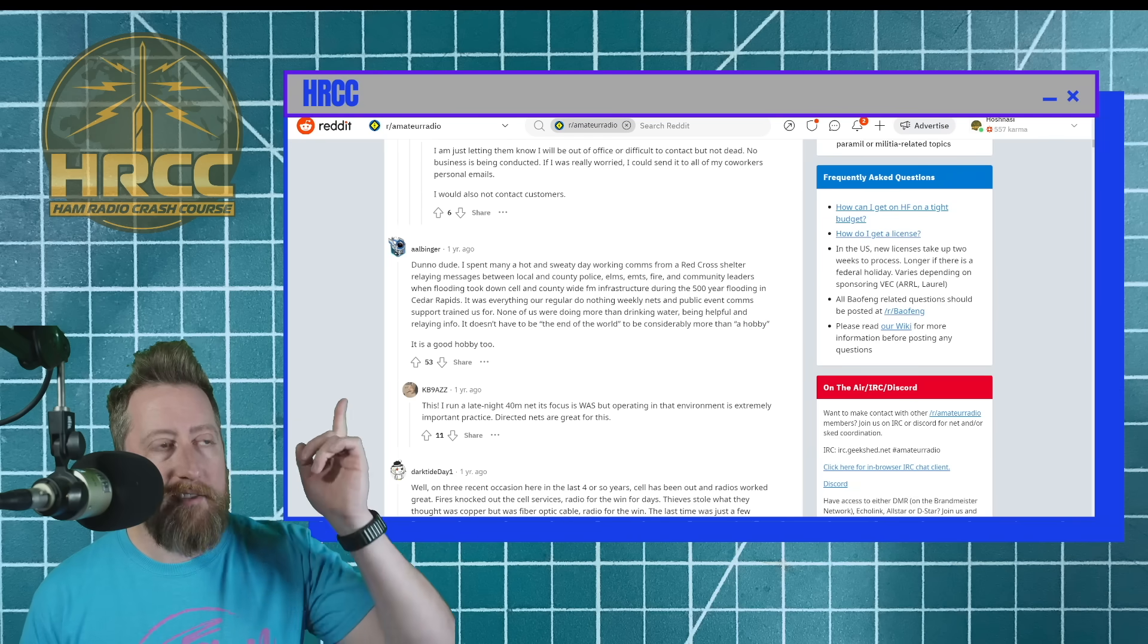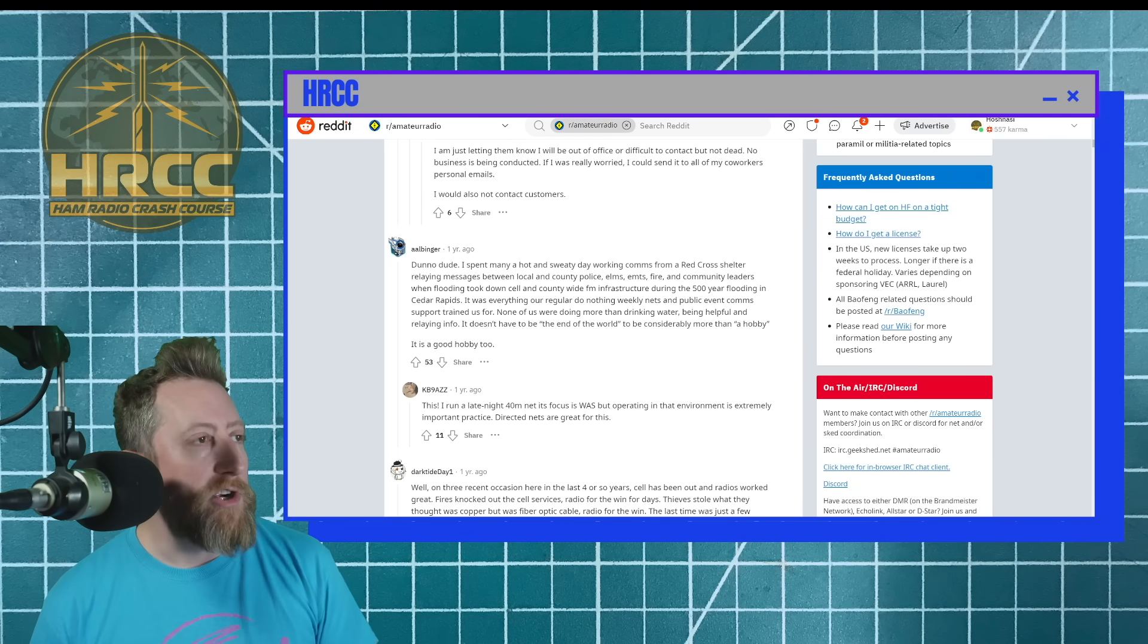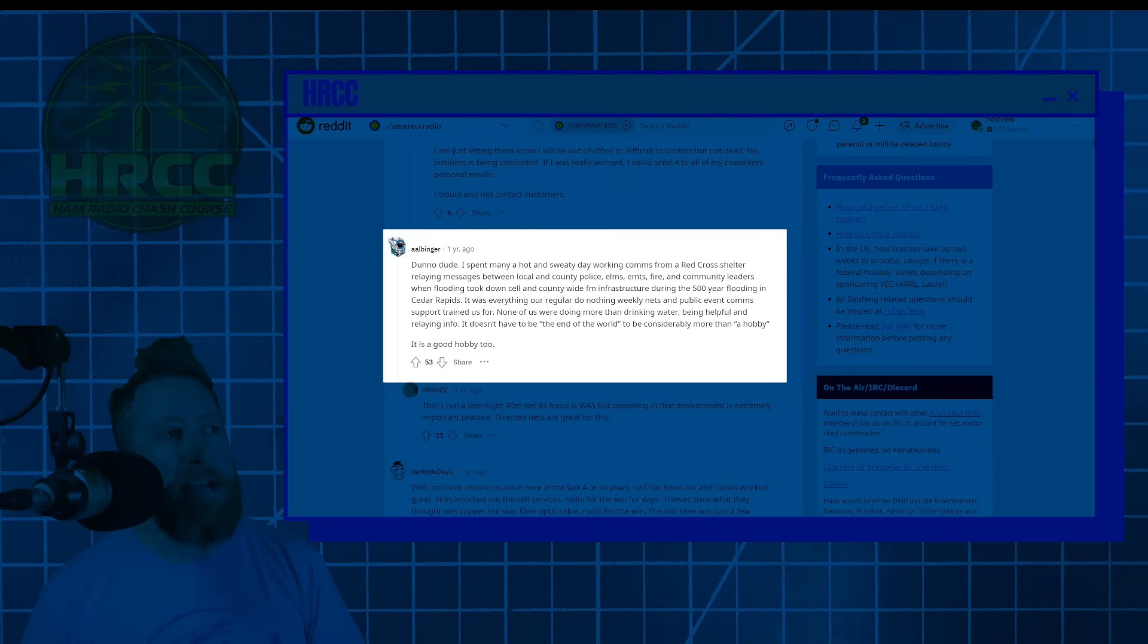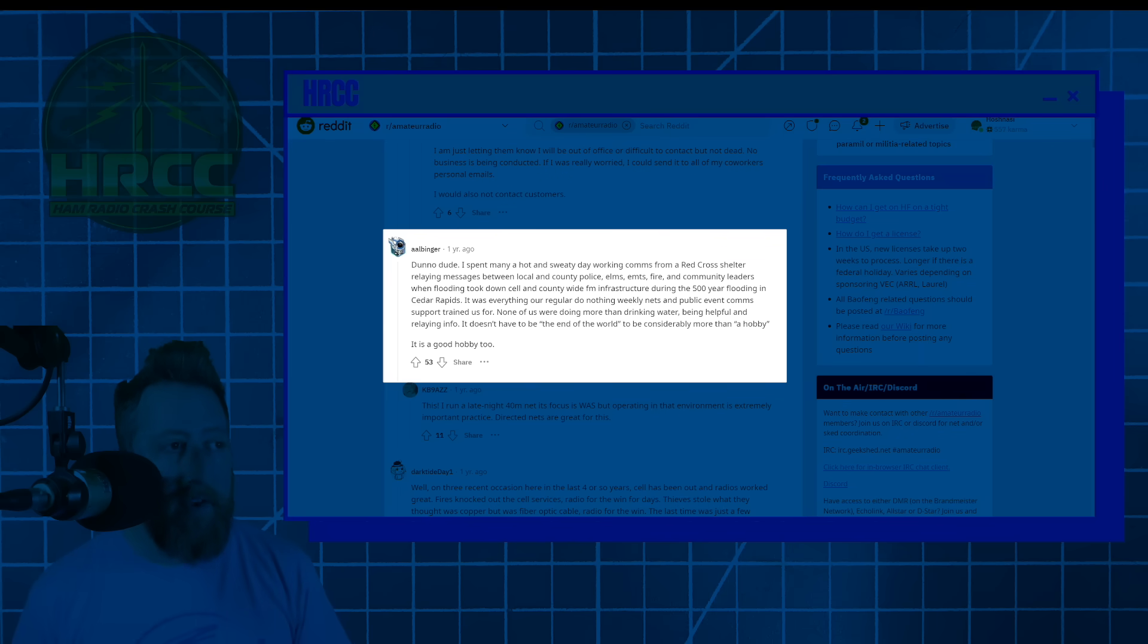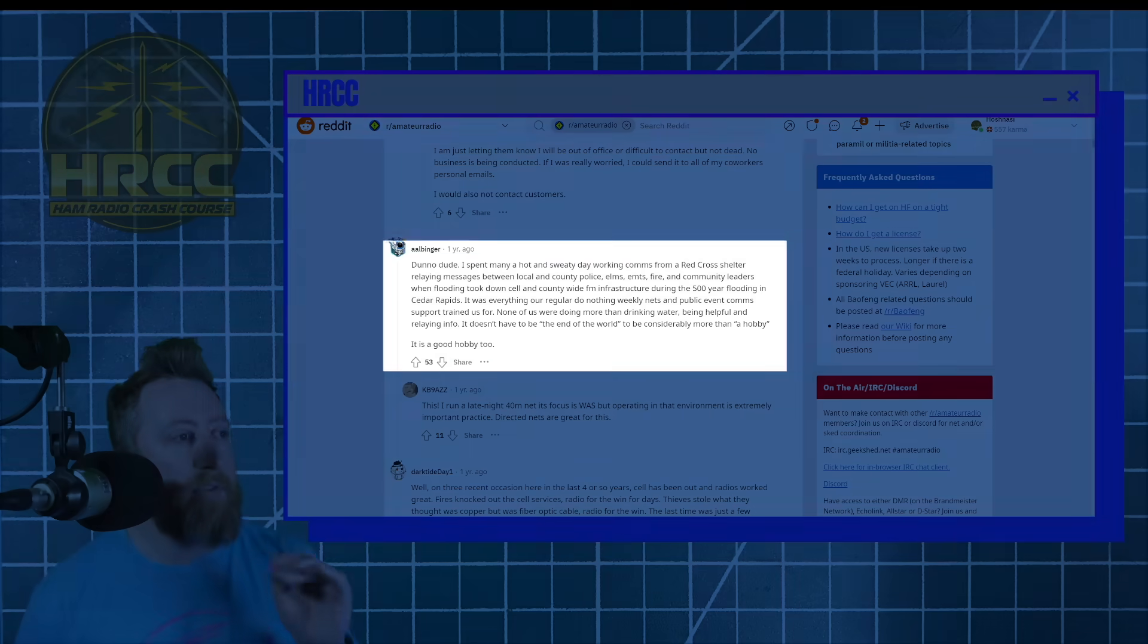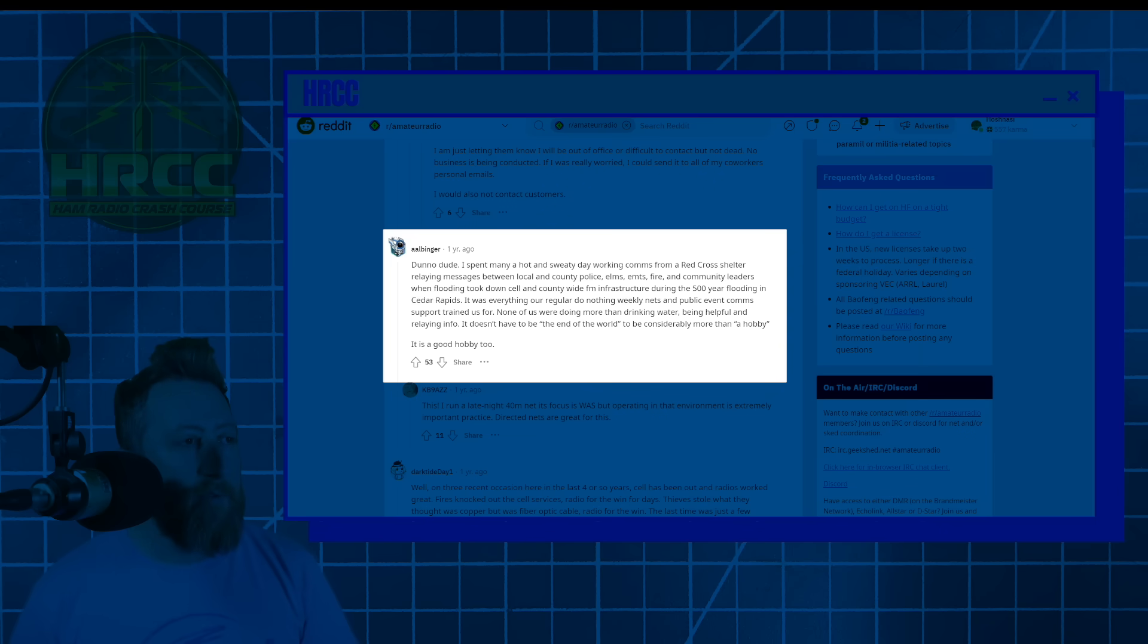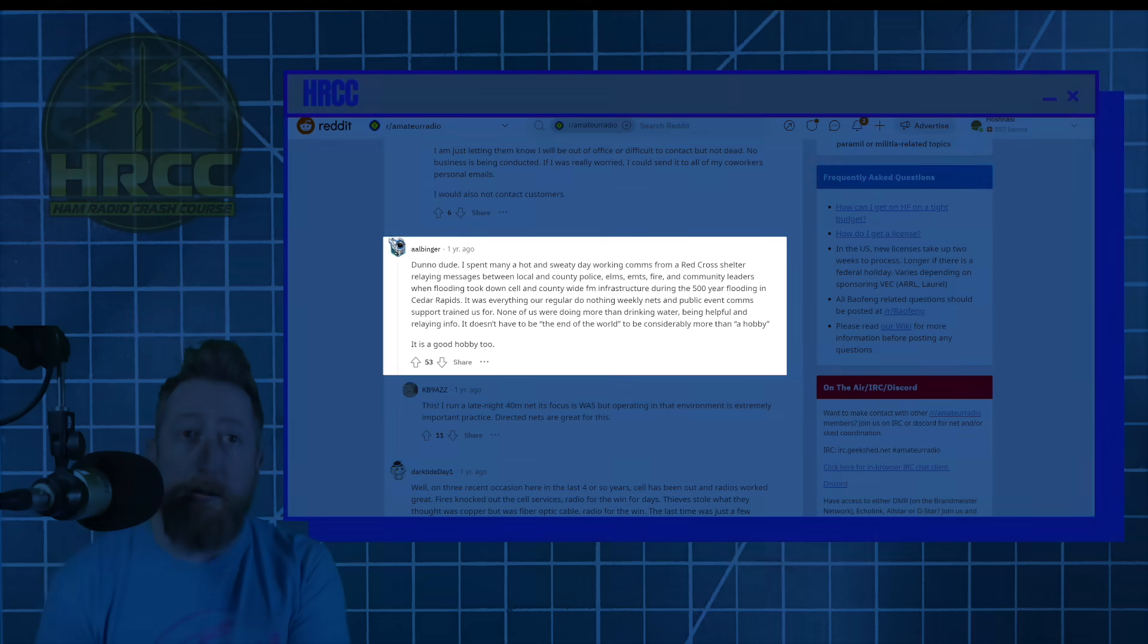And I think the reply here sums it up pretty well by Al Binger. No, dude, I spent many a hot and sweaty day working comms for a Red Cross shelter, relaying messages between local and county police, EMS, EMTs, fire and community leaders when flooding took down cell and countywide FM infrastructure during the 500 year flooding in Cedar Rapids. I remember that it was everything our regular do nothing weekly nets and public events comms support trained us for. None of us were doing more than drinking water, being helpful and relaying info. It doesn't have to be the end of the world to be considerably more than a hobby. It is a good hobby too.